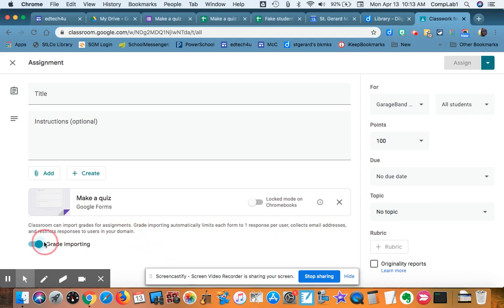That grade importing is a very nice feature. It means that after the quiz is graded based on my answer key that I gave it, it will put that quiz right, that score, the student score, right here on this assignment.